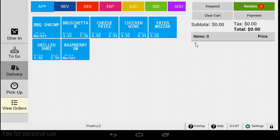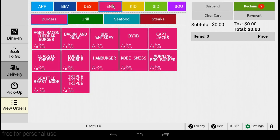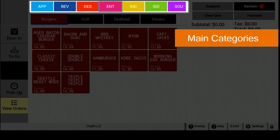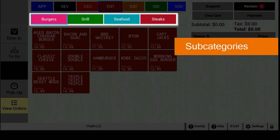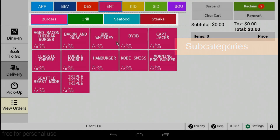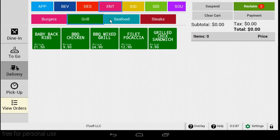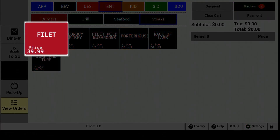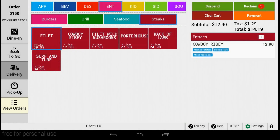Our next step is adding items to the order itself. Main categories are listed on the top of the screen. If the category has a subcategory, the subcategory will be located just below. As you change categories, your menu items will appear below. The item's price will also be conveniently located on each menu item button. To add an item to an order, simply tap the button and watch it appear on the right side of the screen.